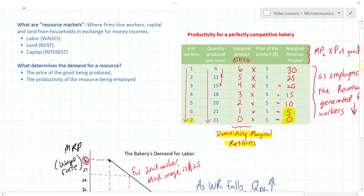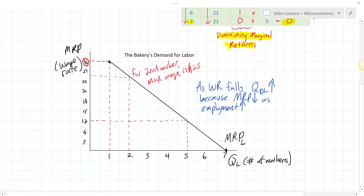Therefore, firms are only willing to hire more workers if the wage rate they have to pay those workers decreases. This sounds like the law of demand from microeconomics — there's an inverse relationship between the price of a good and the quantity demanded. The same is true in resource markets: there's an inverse relationship between the price of a resource, in this case wages, and the quantity of that resource firms demand, due to the law of diminishing marginal returns.